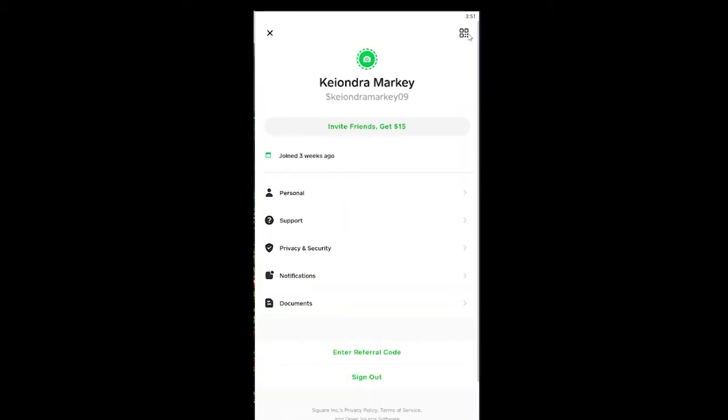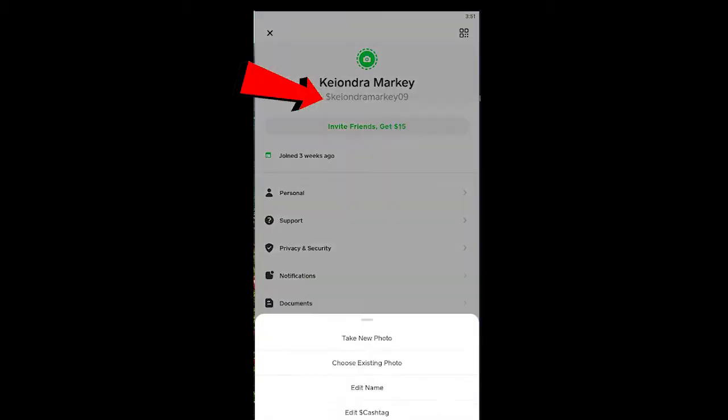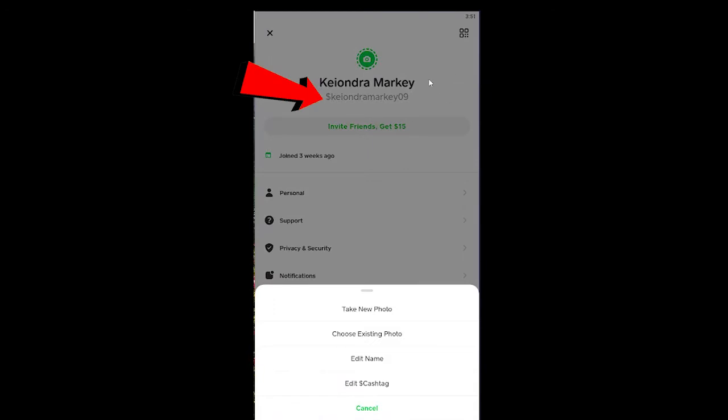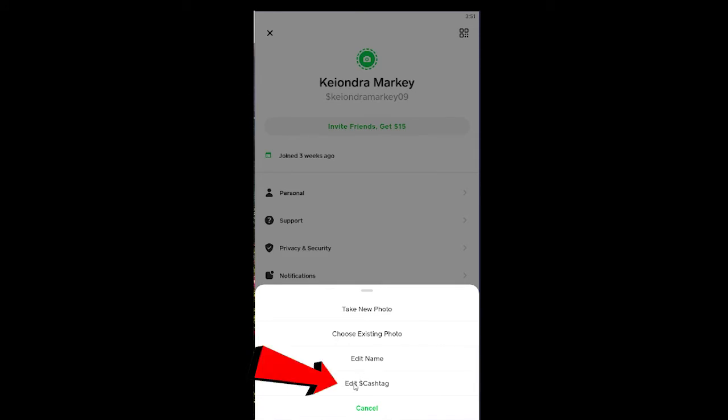After you click on it, you can see this is my cashtag here. I can click on this cashtag to change it. After I click, it shows me all these options. From these options, I'm going to click on 'Edit Cashtag.'